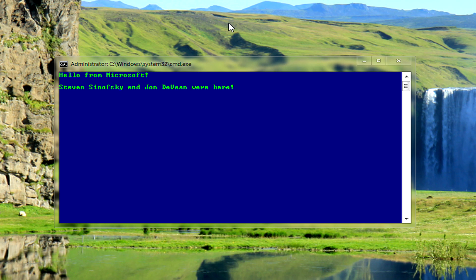Steven Sinofsky and John DeVaan were here, and I believe they were on the Windows 7 development team, so they probably put this message here. But yeah, that's pretty cool.